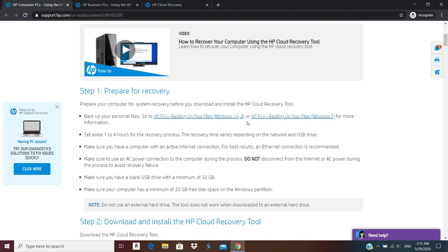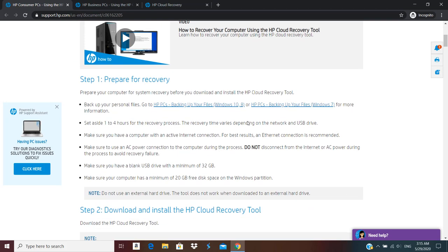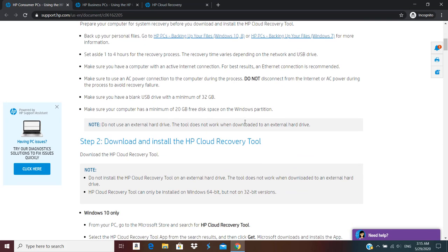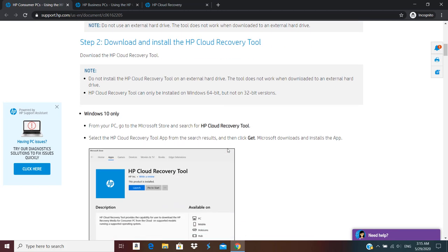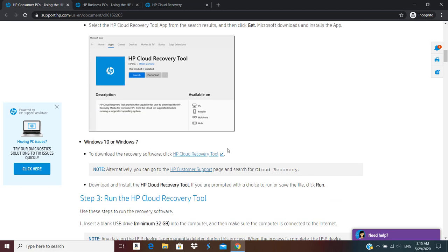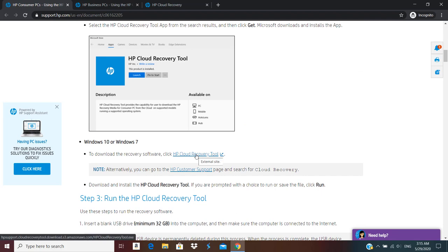This is available for Windows 10 as well as Windows 7. So if you're on Windows 10 you can download from Microsoft Store HP Cloud Recovery Tool, or if you are running on Windows 7 you can download the executable desktop application.